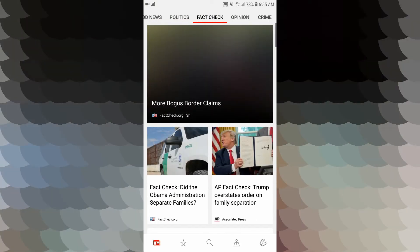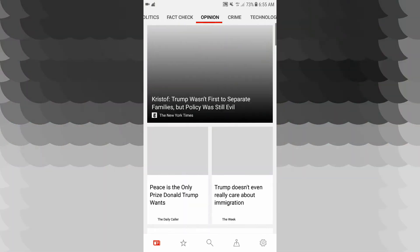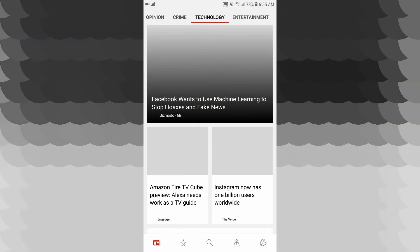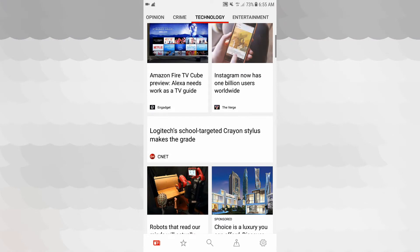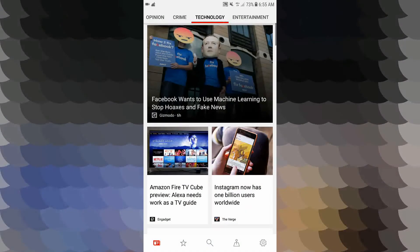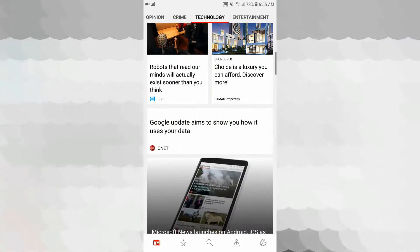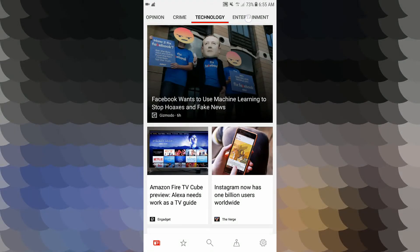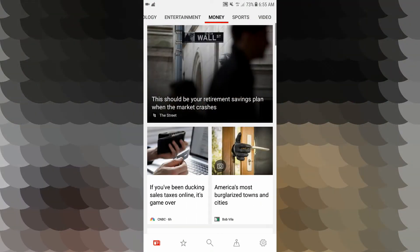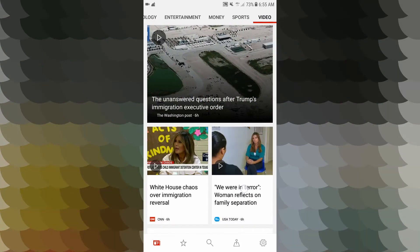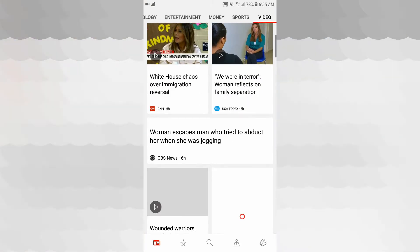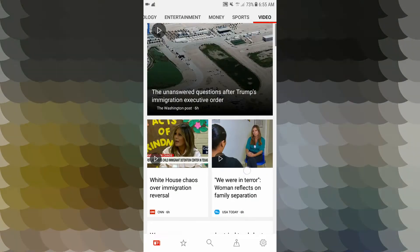News topics include: Politics, Fact Check, Opinion, Crime, Technology, Entertainment, and Money. You can see all the content up to date. You can select a topic to view specific news.